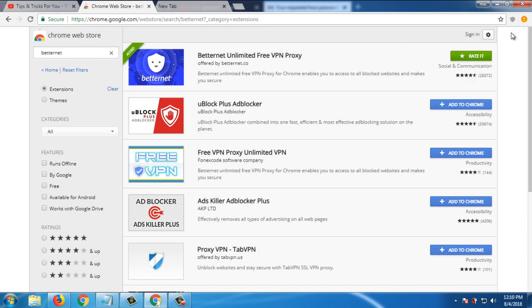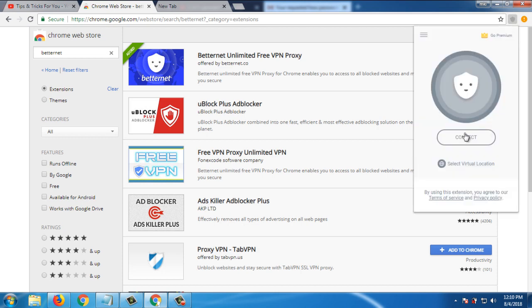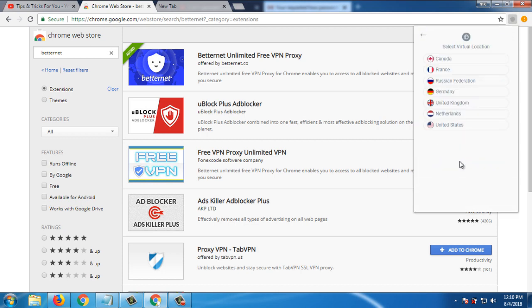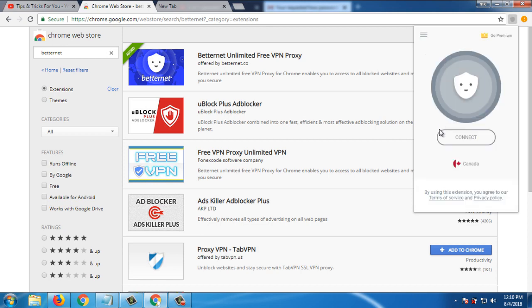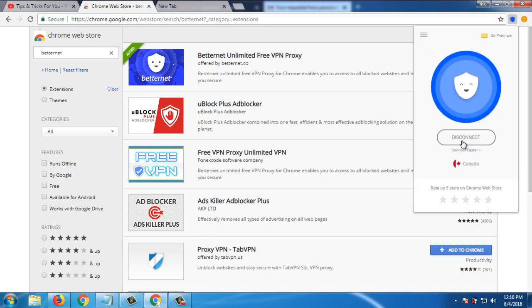Click on Chrome. It is also added. Select virtual location and you can see there are several available countries for free. You can click on Connect and you can see it is now connected. In this way you can use this VPN.